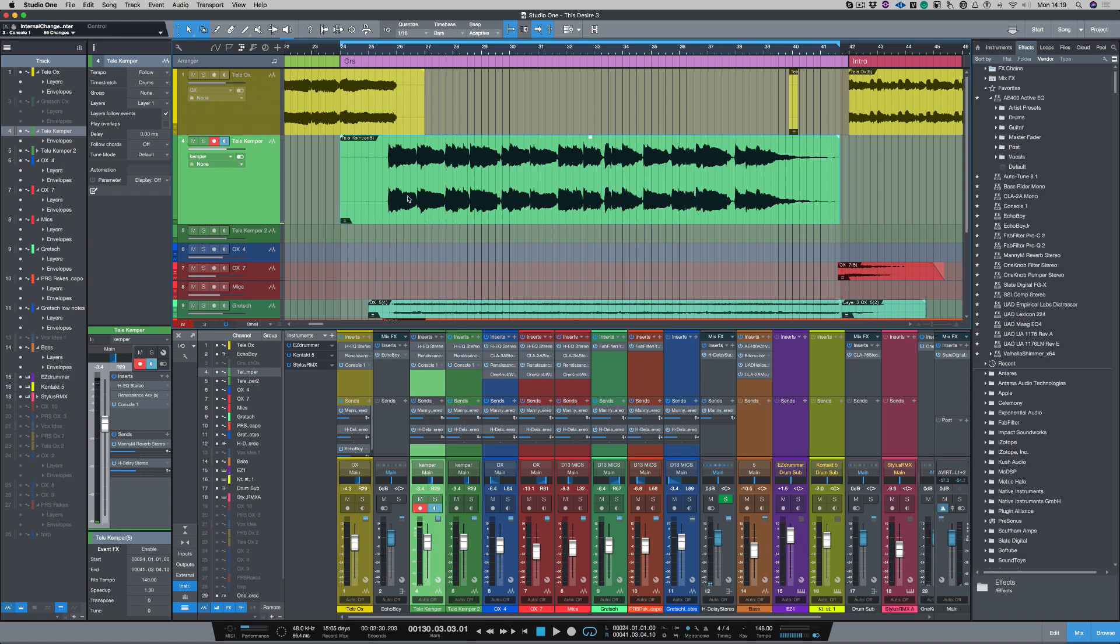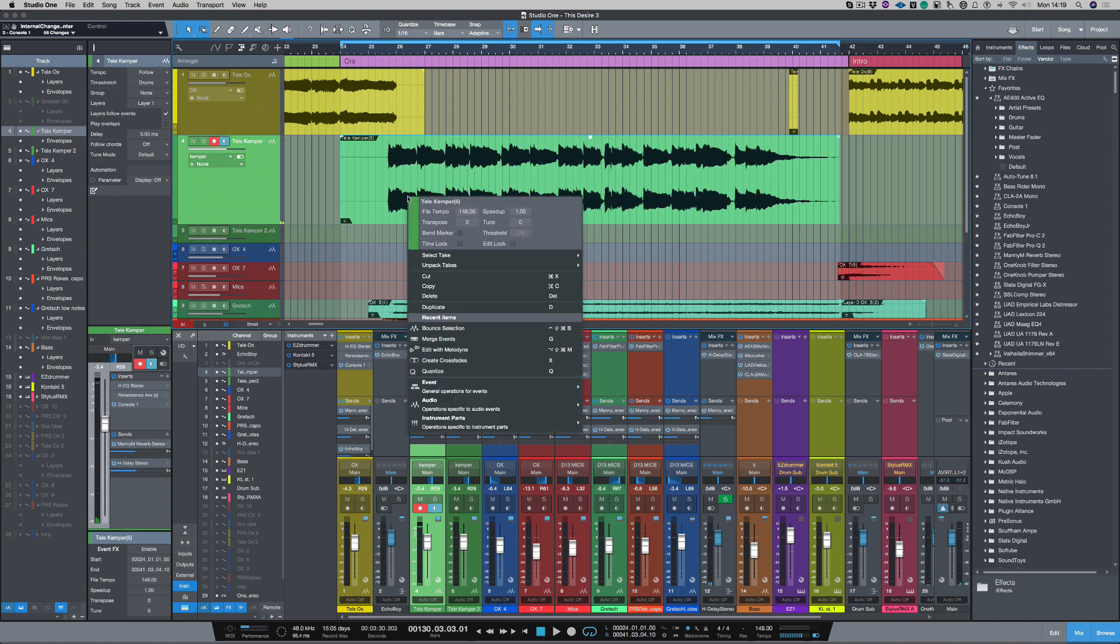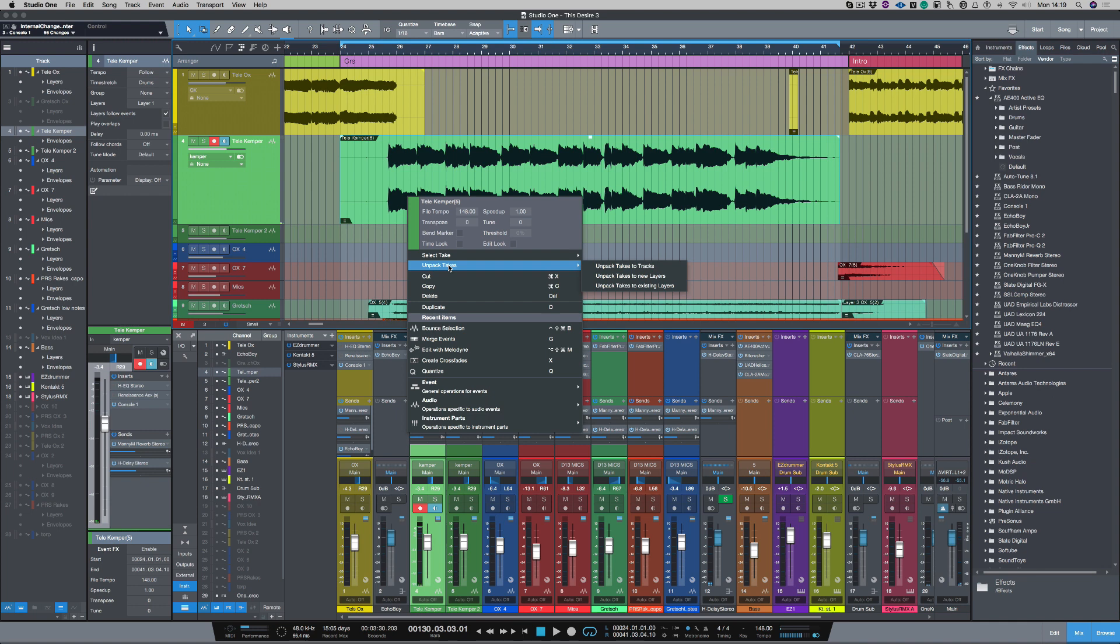Now if I click on the event and choose unpack takes, I can unpack the takes to tracks. So it will create new tracks or I can choose to unpack takes to new layers, which will create layers inside that existing track.